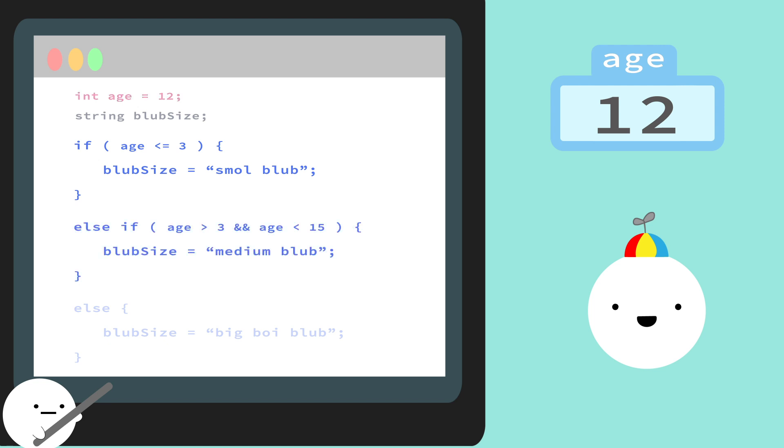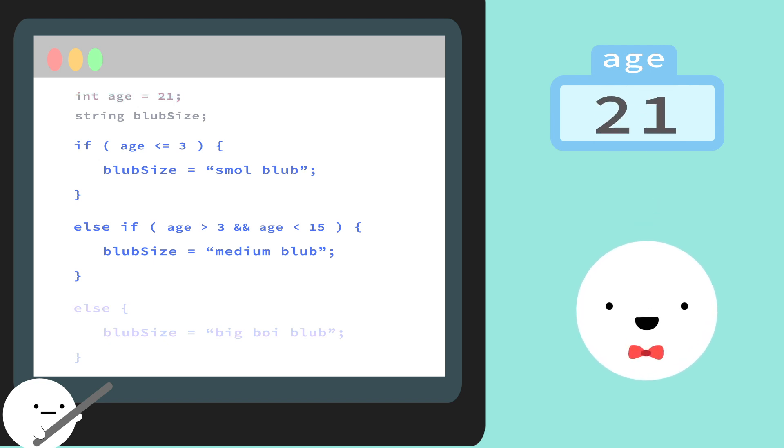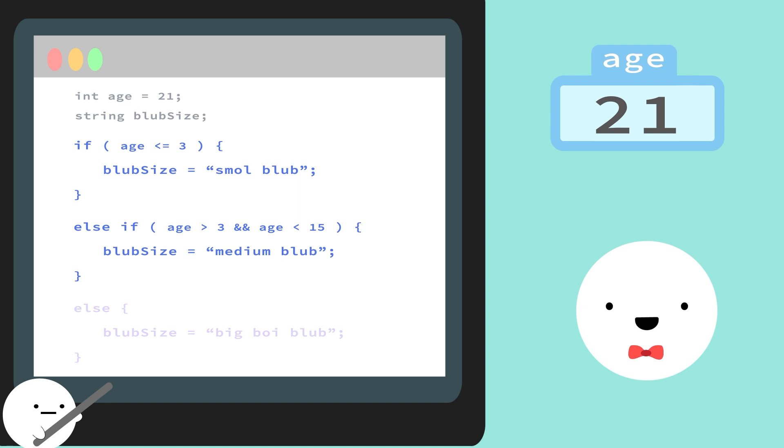And finally, let's say Blubb is all grown up at the age of 21. Since 21 is greater than 3, our program will skip the first condition and move on to condition 2. Looking at our condition here, we see that even though 21 is greater than 3, it's not less than 15, and since our AND operator requires both conditions to be true, this condition will fail as well. Since neither of these conditions passed, we're left with our else statement which will let us take care of any other age that isn't handled by the other two conditions, making this Blubb a big boy.